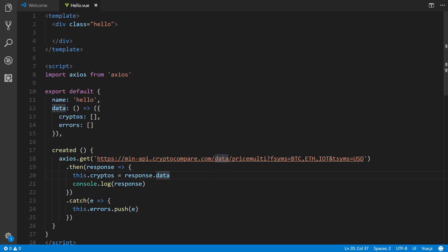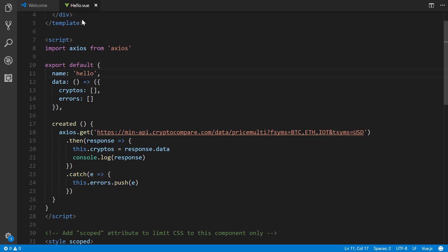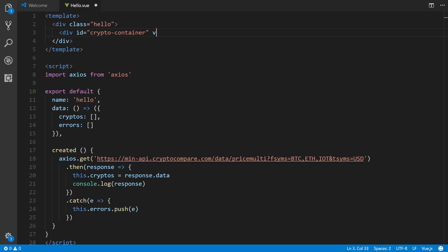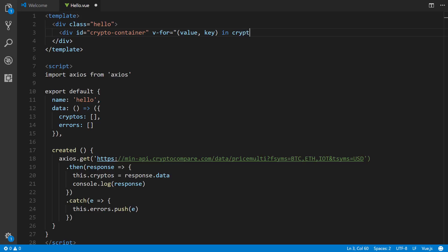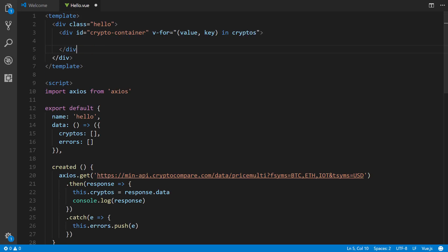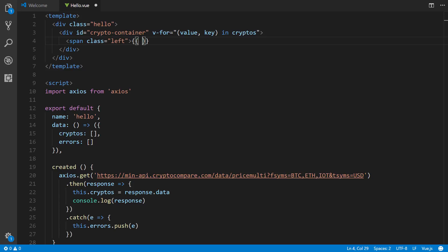All right, so now what we need to do is define the actual view template above to display this stuff. And we'll do that with a div ID of, we'll call it crypto-container. And then we're going to use the v-for, and that's a directive for iterating over like an object or array. And we're going to pass in, we want the value and the key in cryptos. Inside of here, we're going to put in a span class, just a left. We're going to put the key, which is going to be BTC, ETH, etc.